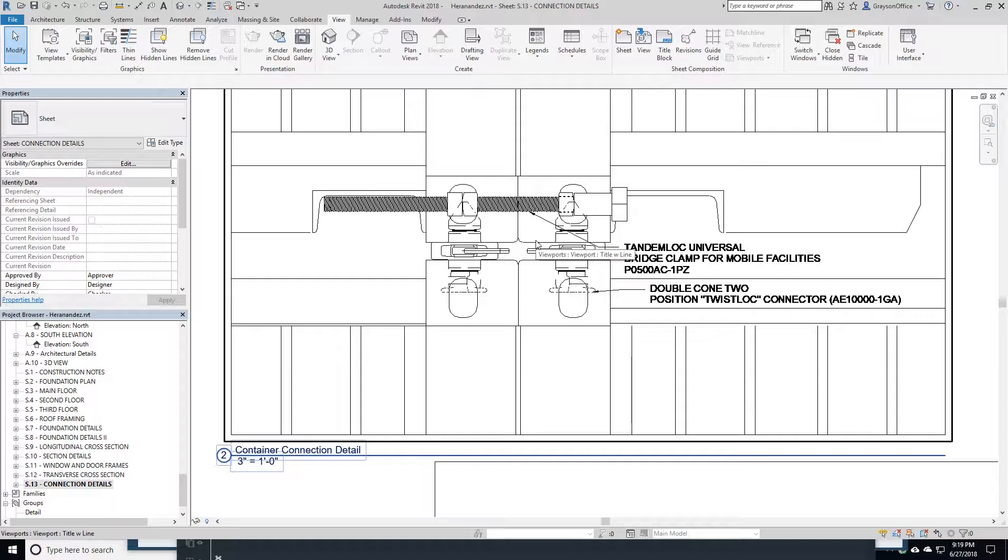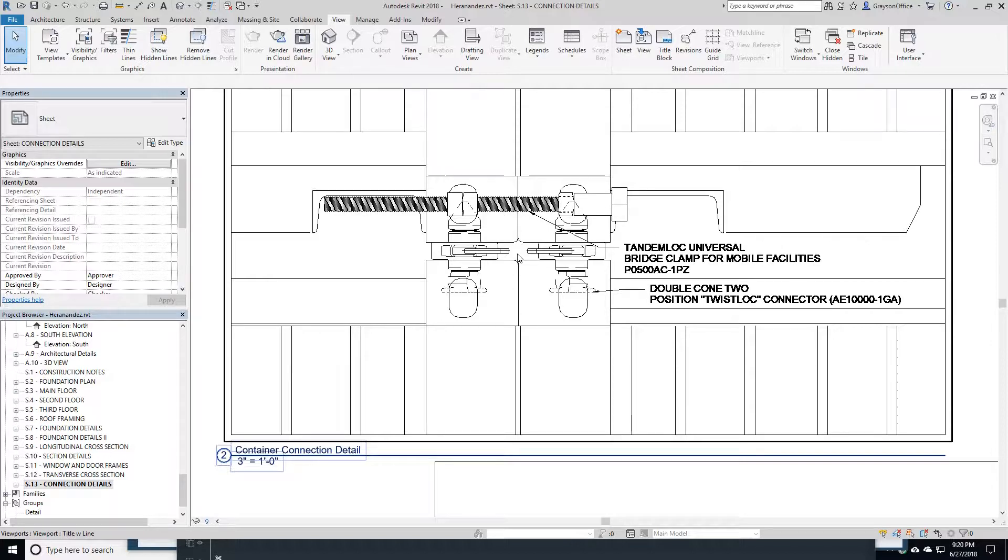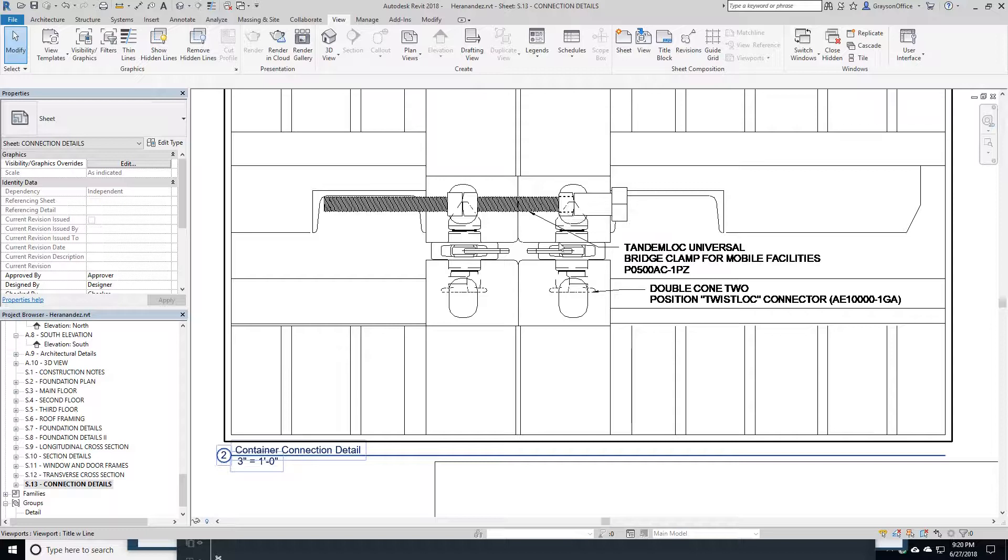If you try to just stack them on top of each other and weld them, if you've got a little bit of alignment out, it starts to add up as you go higher and you go wider. Using these double-cone connectors, make sure everything is attached correctly.